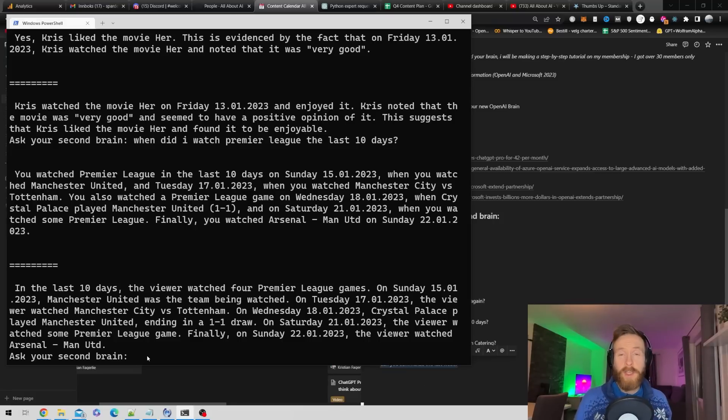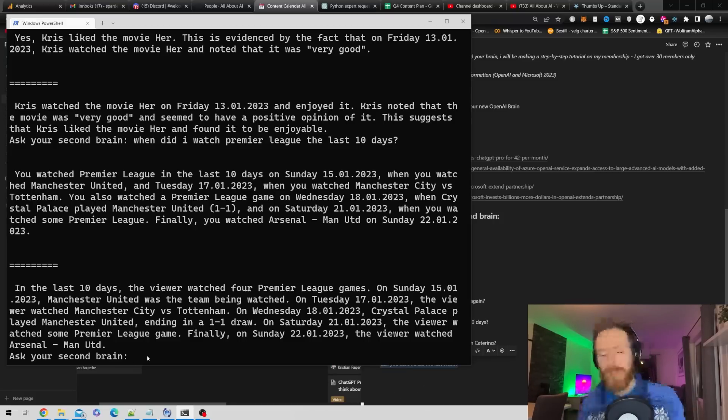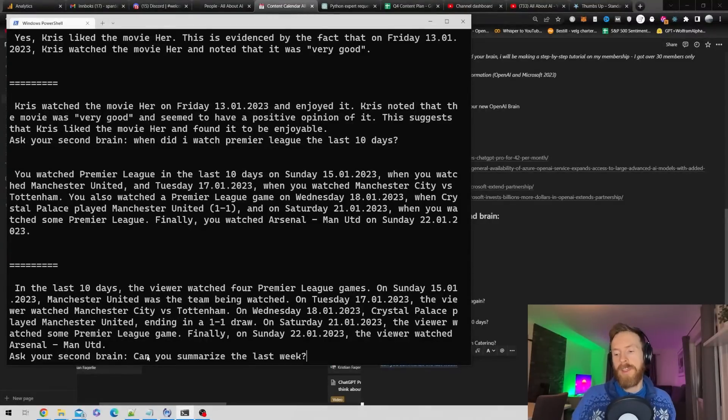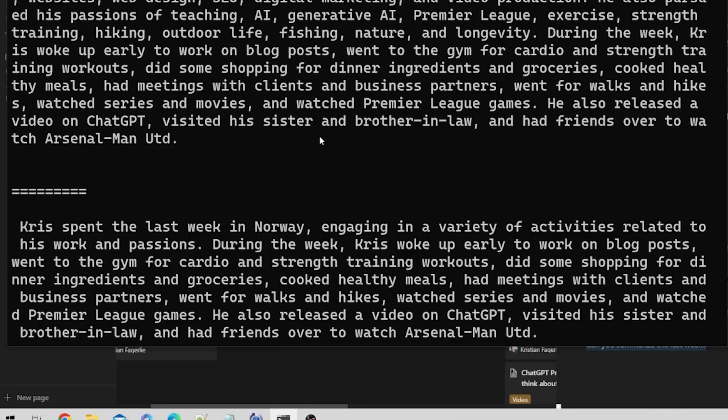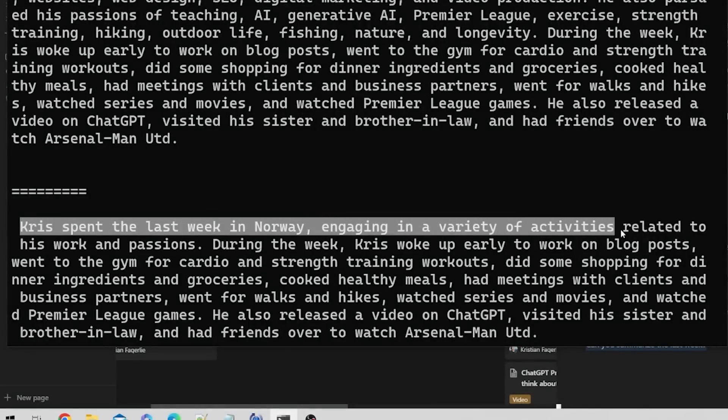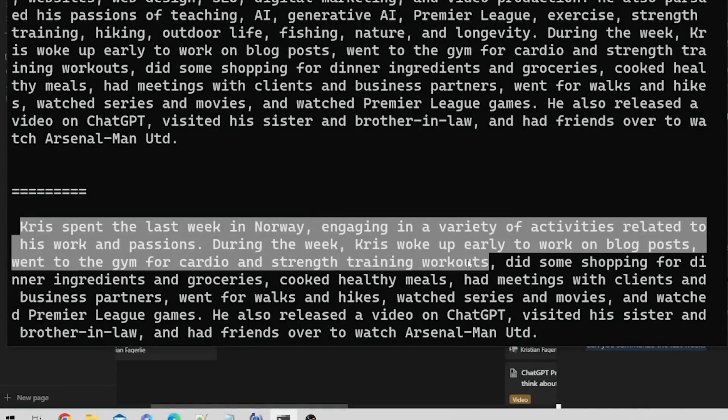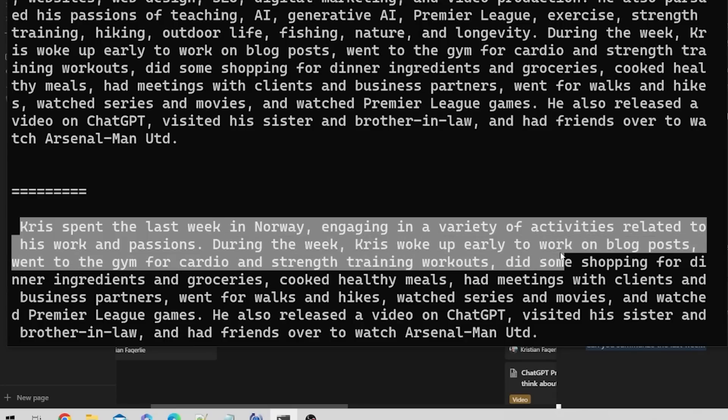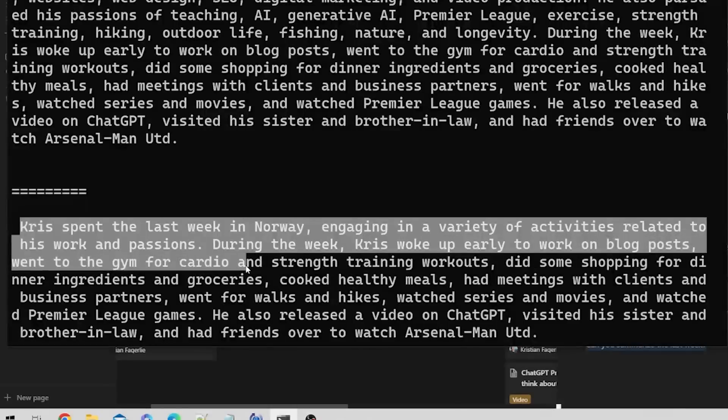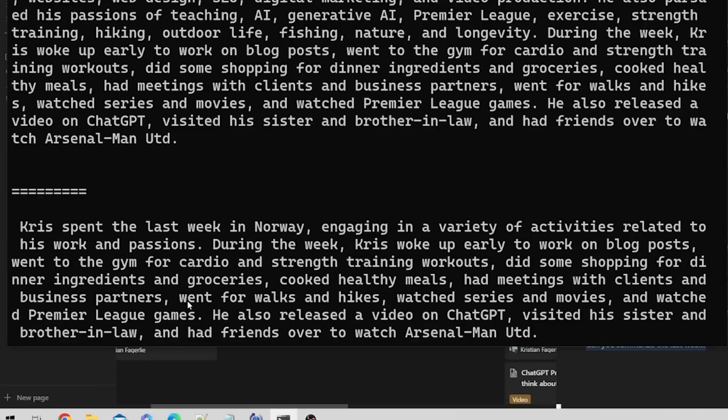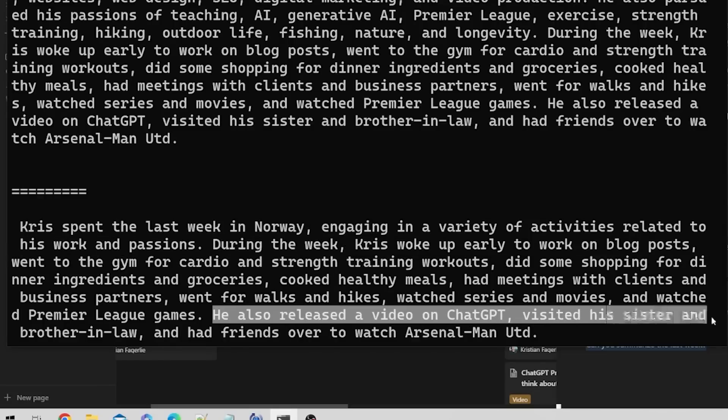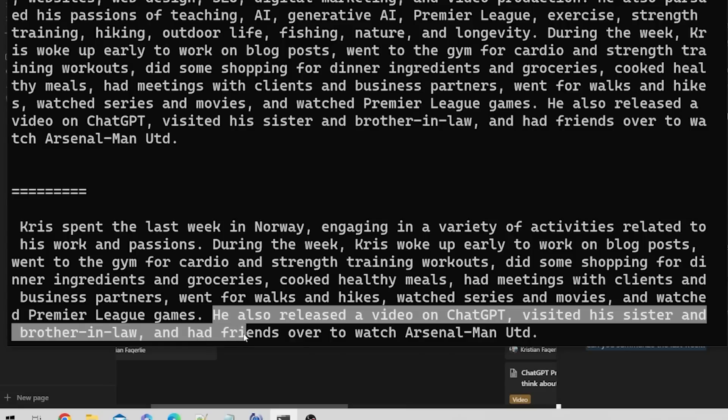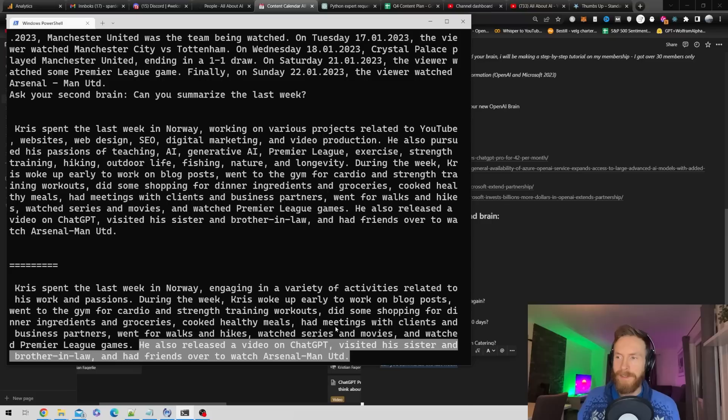Let's create a summarization. Can you summarize the last week? Chris spent the last week in Norway engaging in activities related to his work and passions. He woke up early to work on blog posts, went to the gym for cardio. He also released a video on ChatGPT, visited his sister and brother-in-law, and had friends over to watch Arsenal Man United.